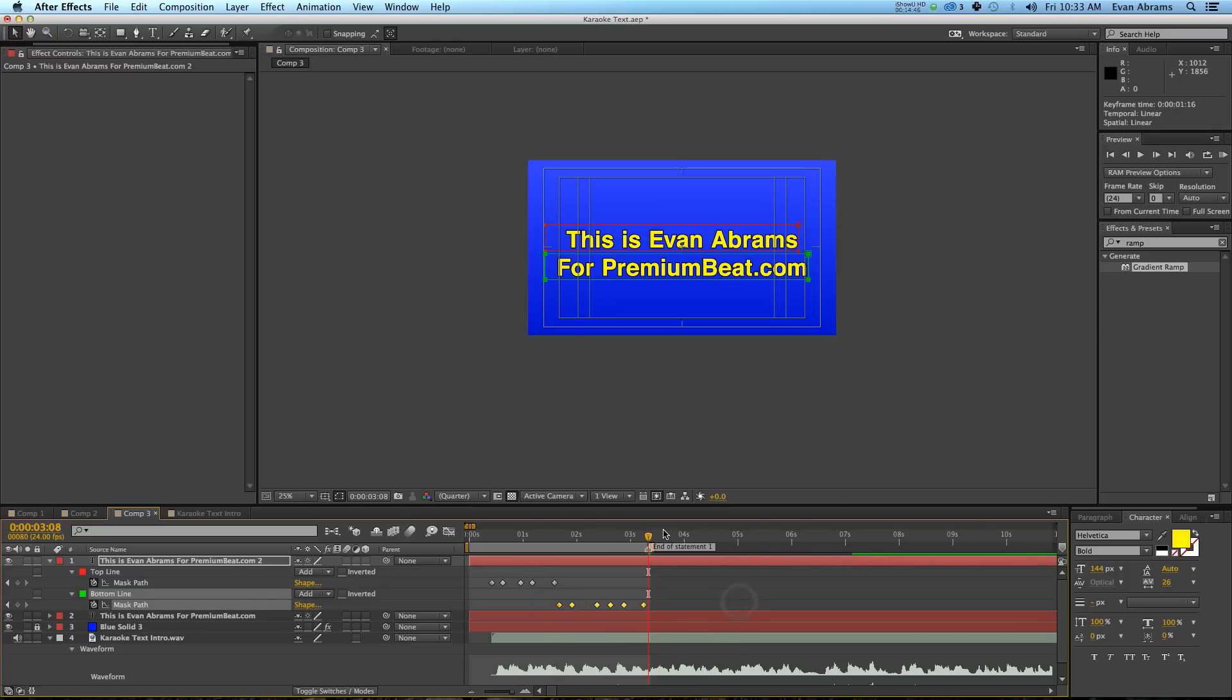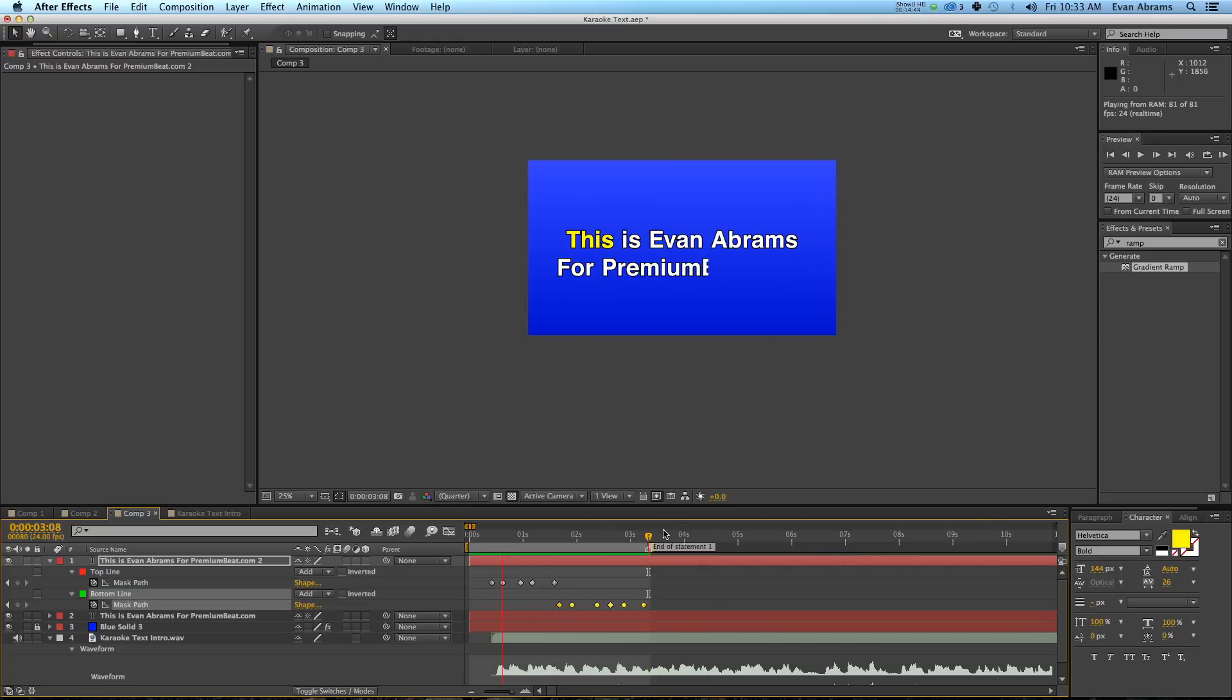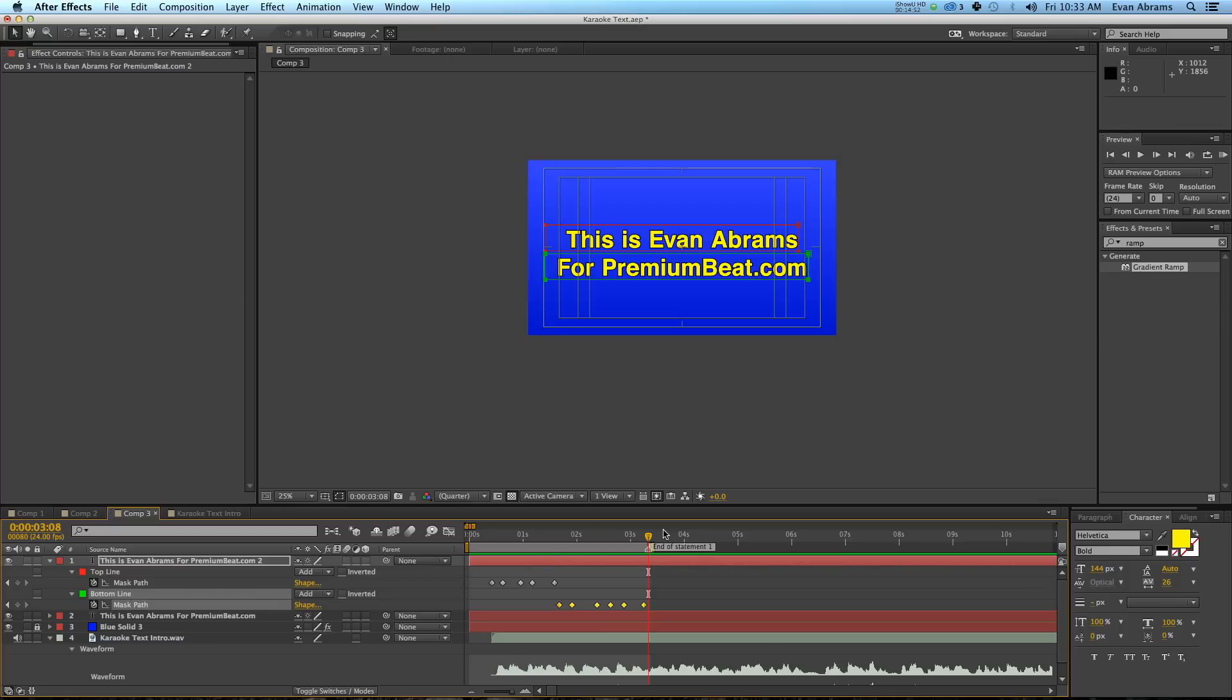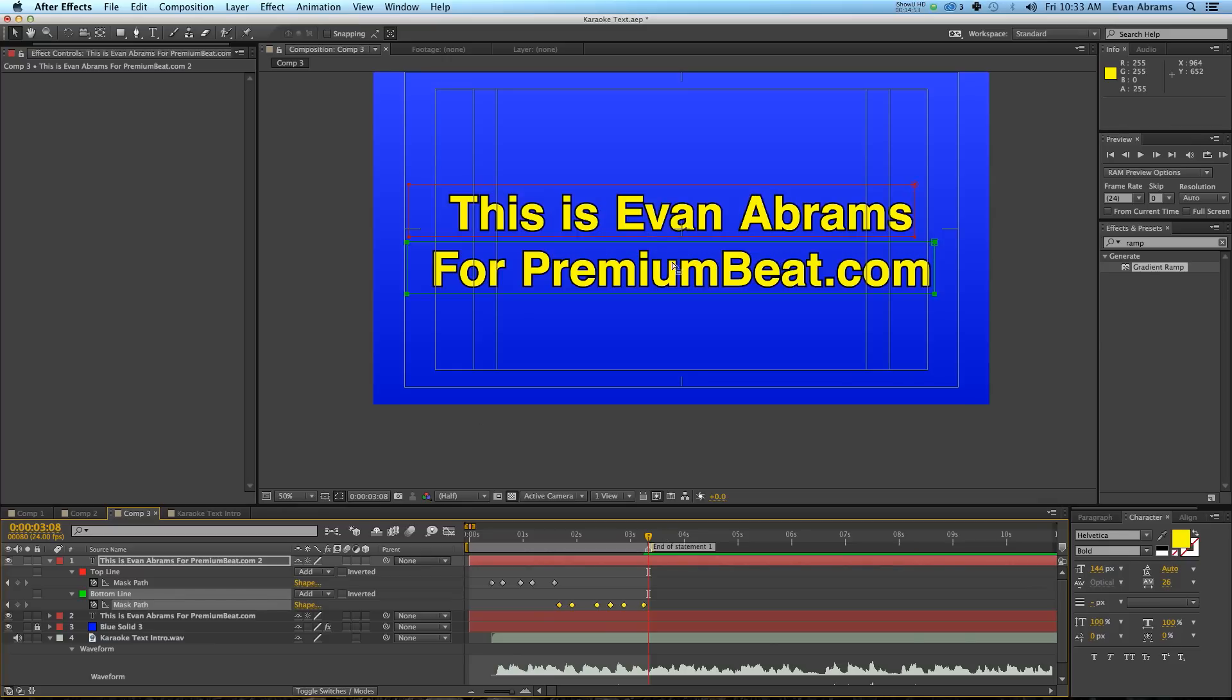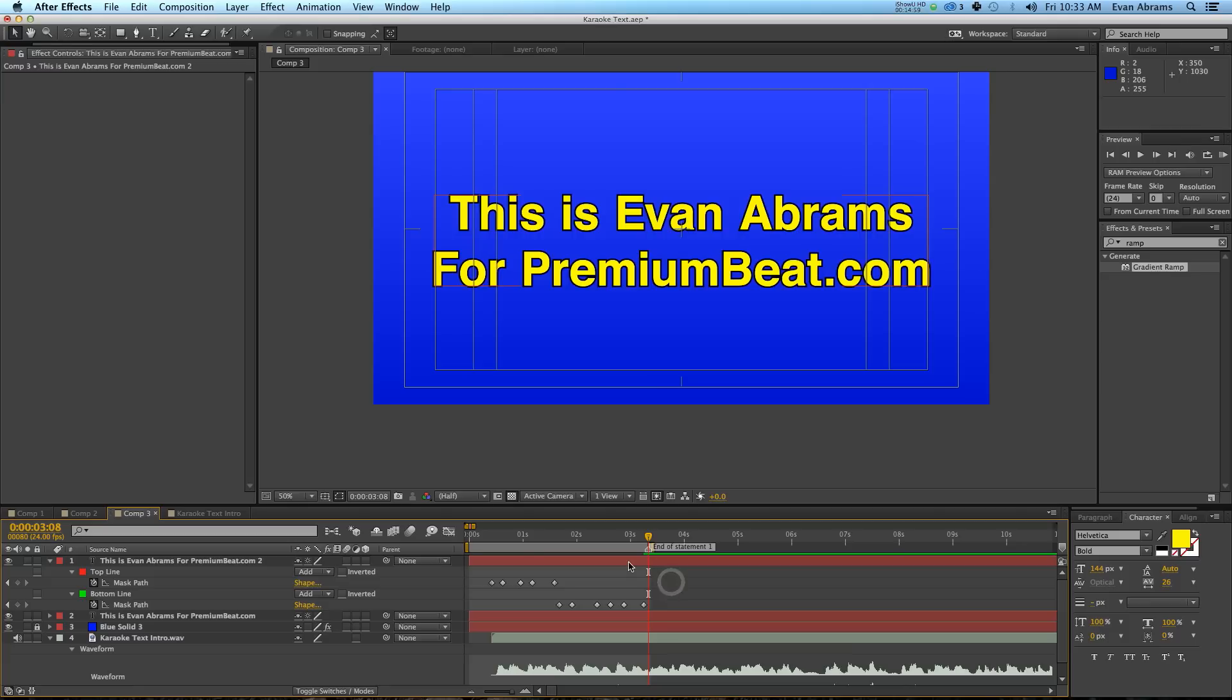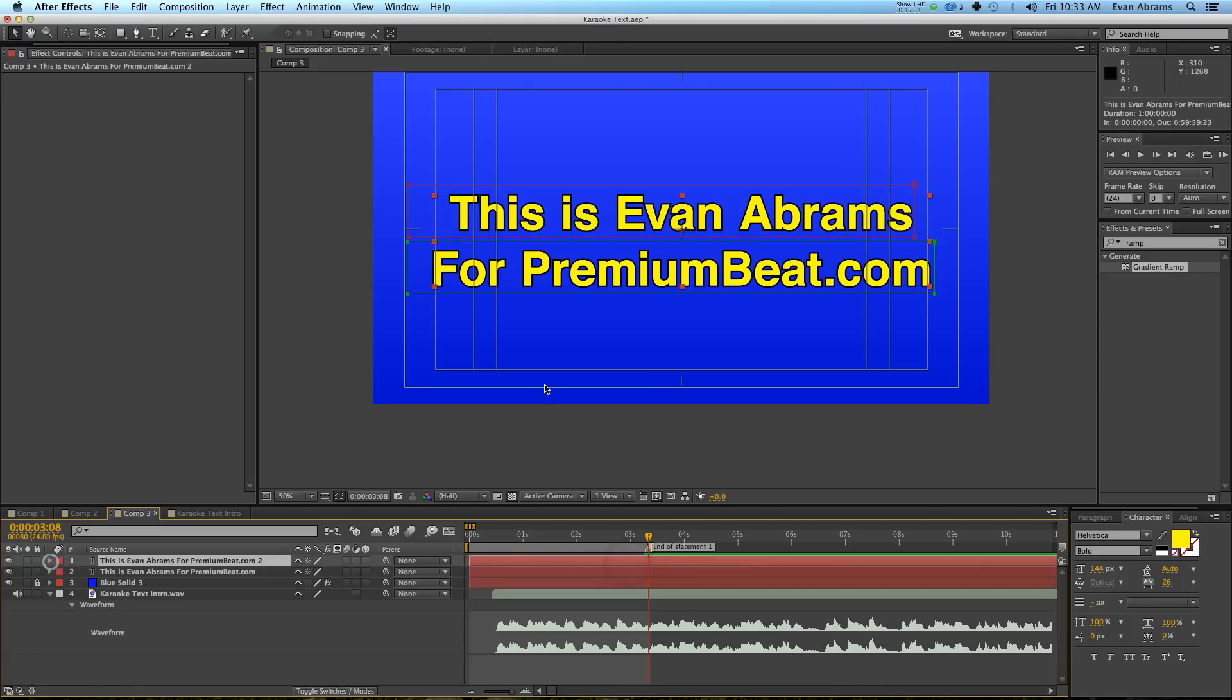So look at that again. This is Evan Abrams for premiumbeat.com. Perfect. So now you've got everything being highlighted. Since the next phrase is about to come on, you're going to need to get rid of these. Now, you want to get rid of all of them at once.